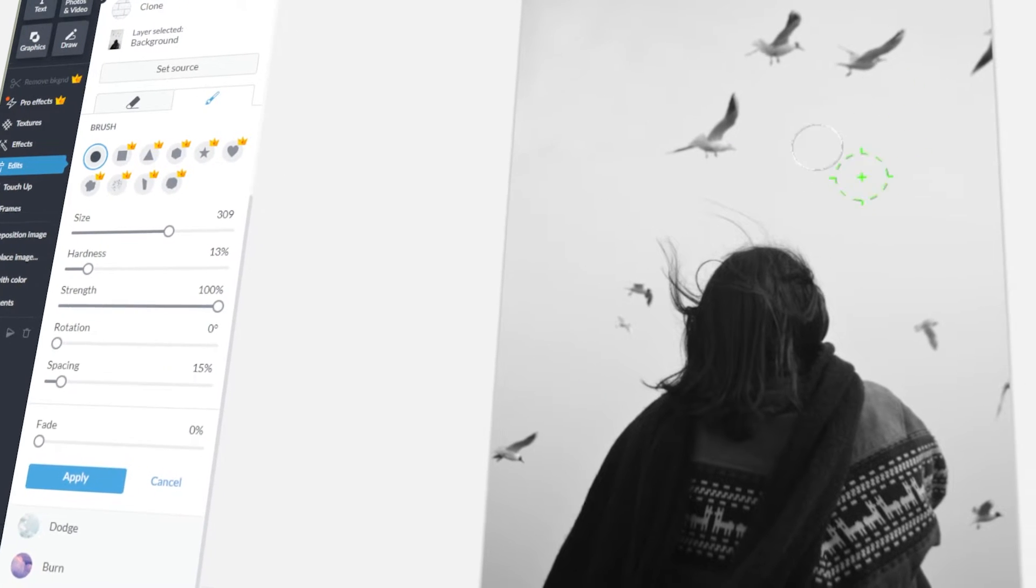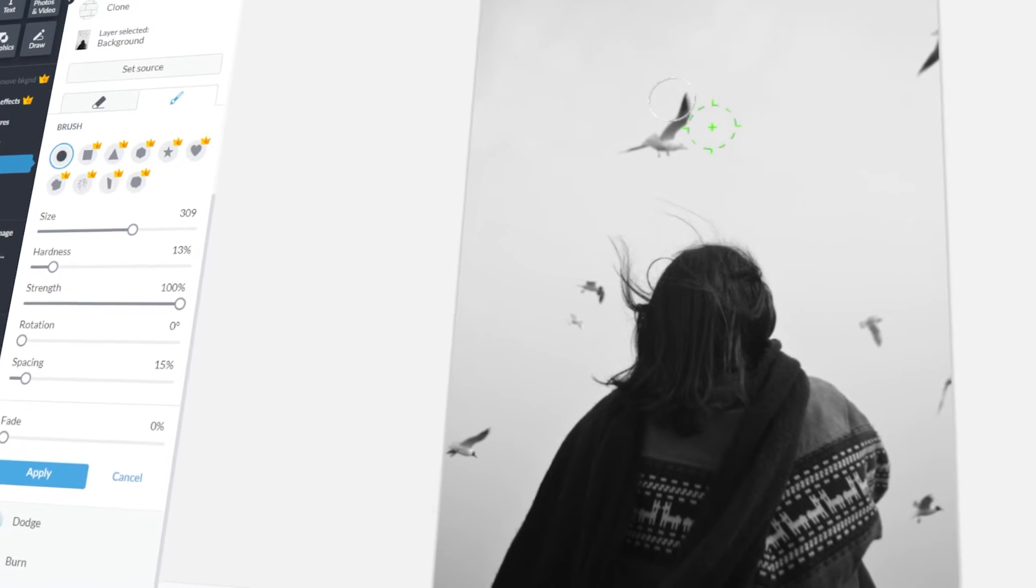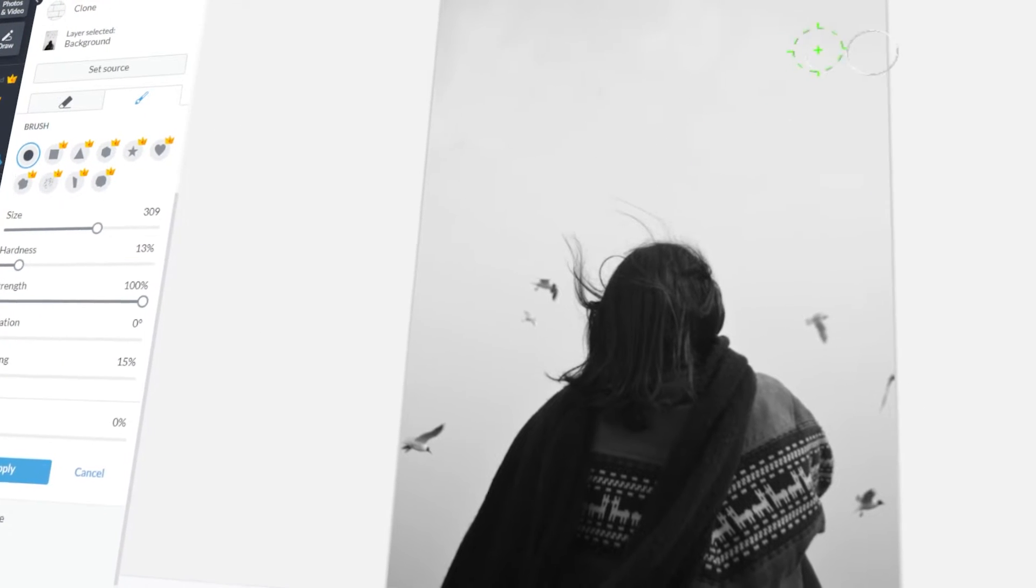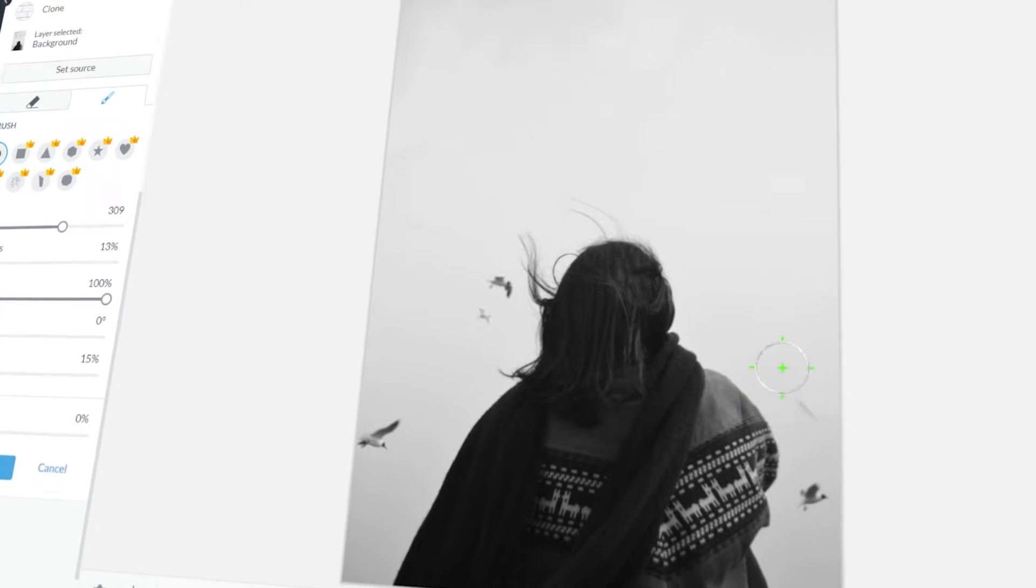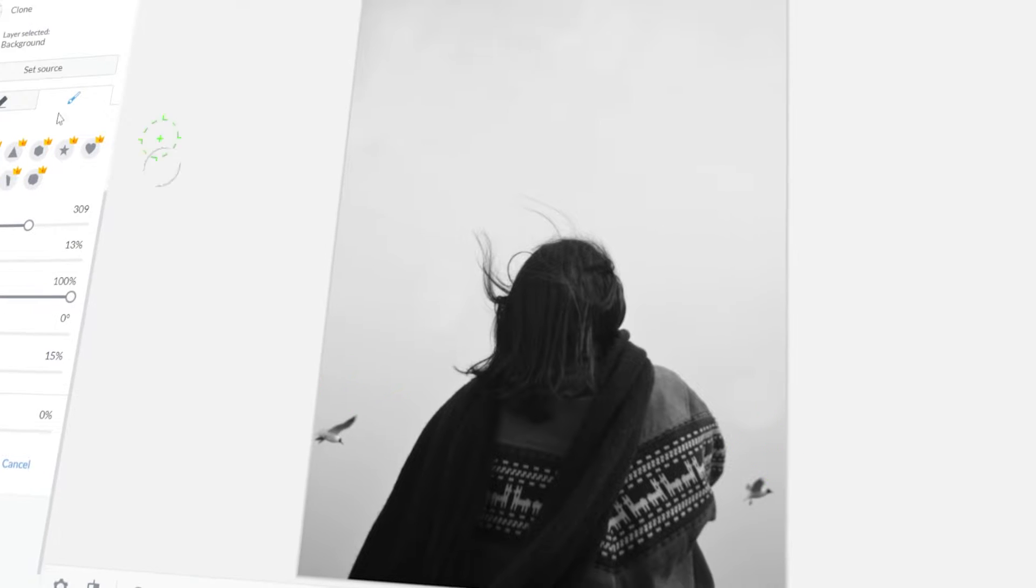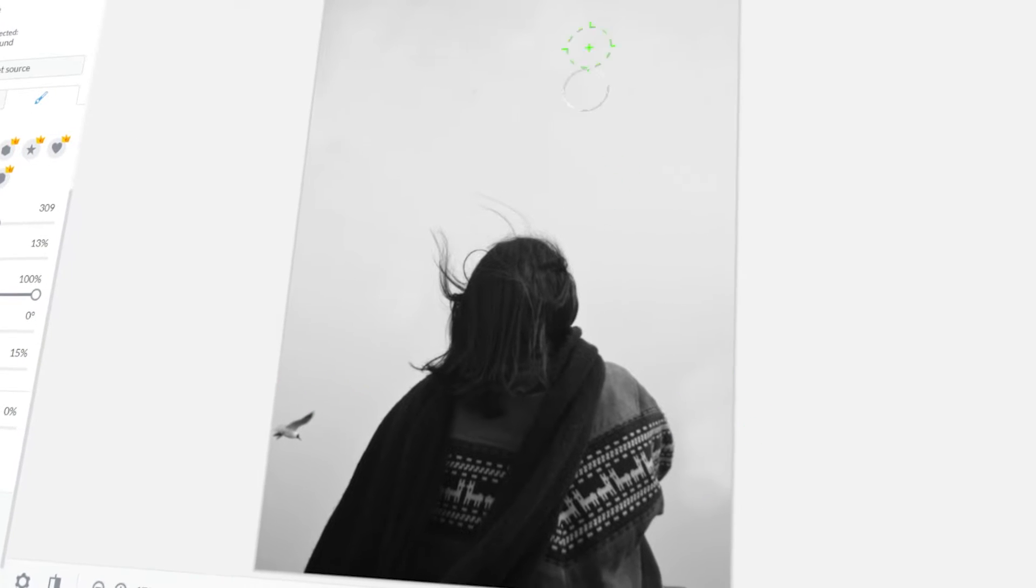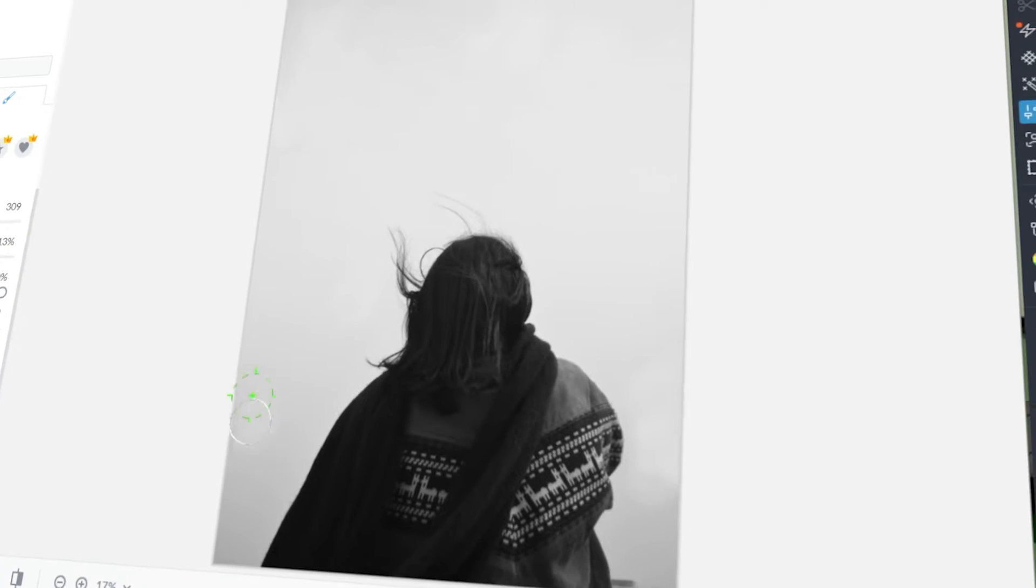In today's video, I will teach you how to remove unwanted objects from your photos in PigMonkey. Let's get started!